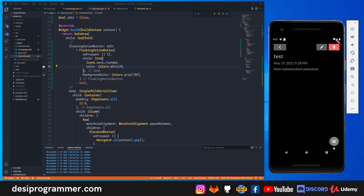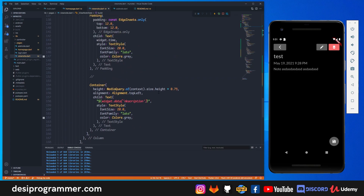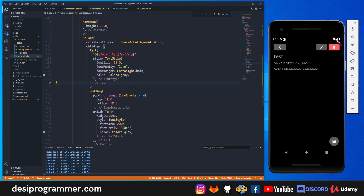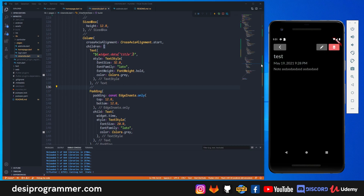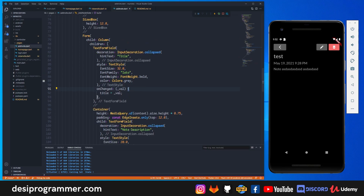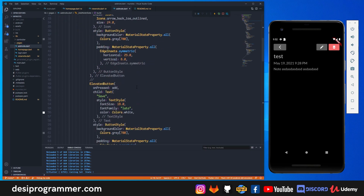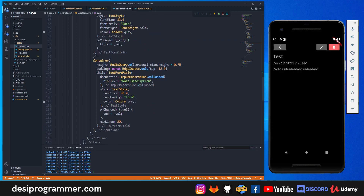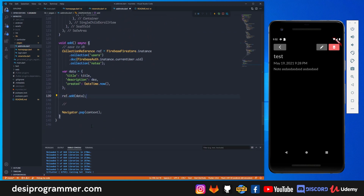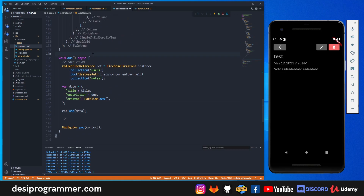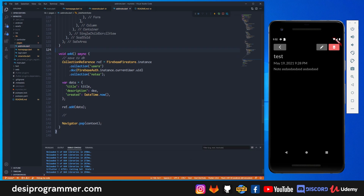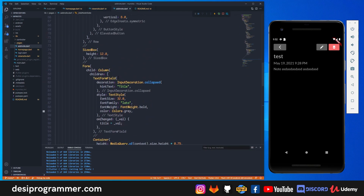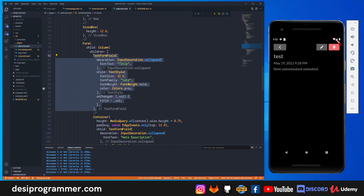Now I want these fields to be TextFields that are enabled and disabled accordingly. Currently we just have containers with padding and text, so we need to change that. I'll go to the add note page and grab the TextFormField from there. There's also a quick issue in add note: although I added a form, I didn't add any key, so we aren't checking if the fields are empty. I'll address that in view note.